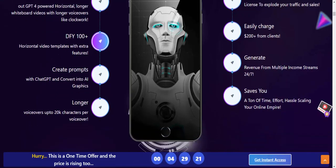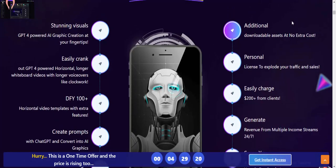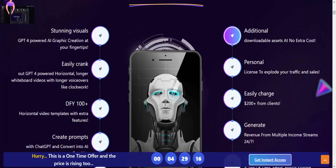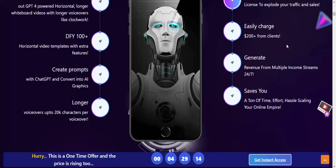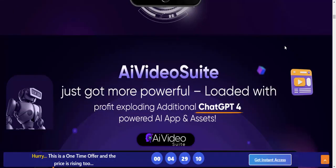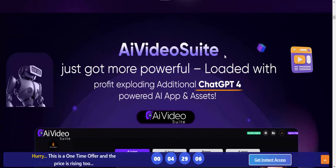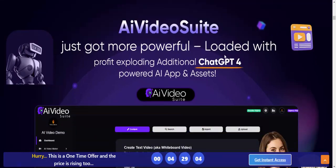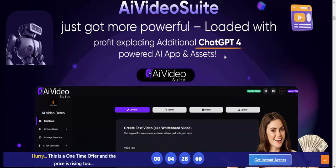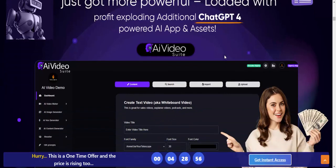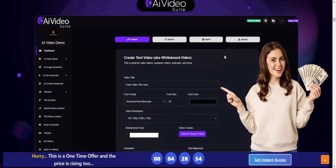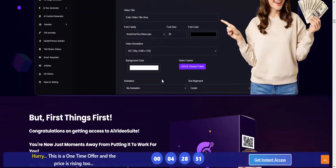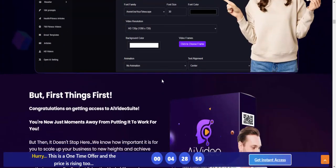Create promos and longer and additional downloadable assets at extra cost. Personal easy change generator saves you time. AI Video Suite just got more powerful, loaded with profitable additional Chat GPT-powered AI apps assist.